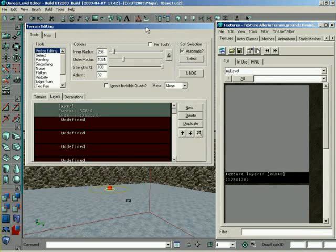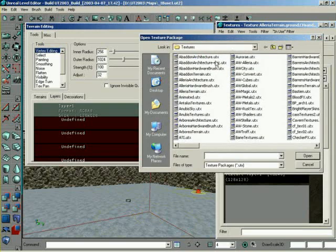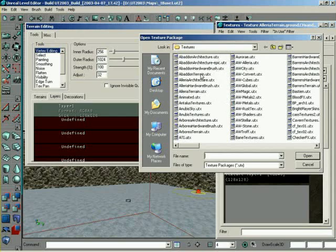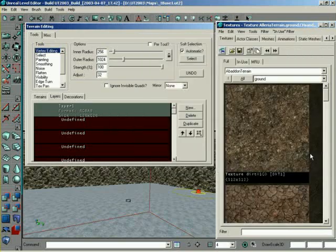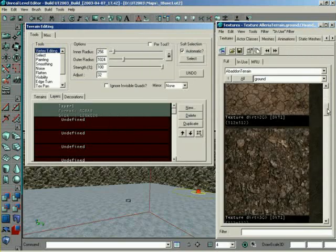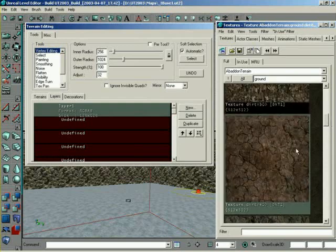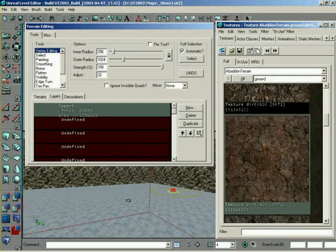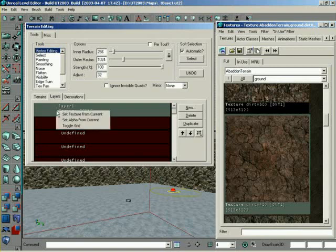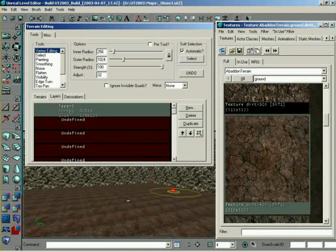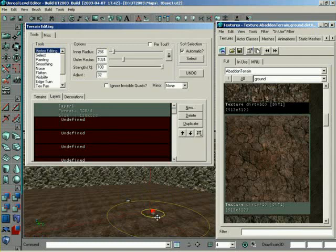So to go about swapping this texture out, it's very easy. You simply load up the texture package that you actually want to use. And with that in place, I'll simply select the texture I want to use for the terrain itself. With it selected, and with the layer I want to change selected, I can right-click on it and say Set Texture from Current. With that, now I've reset the texture.